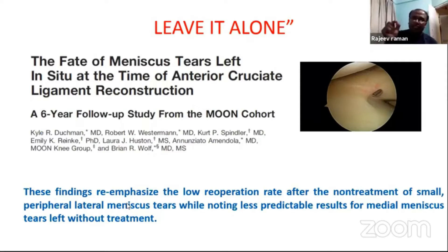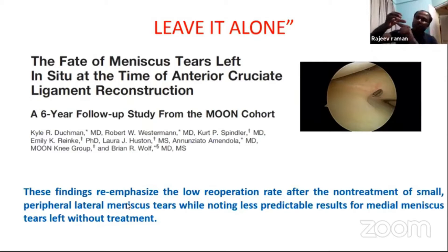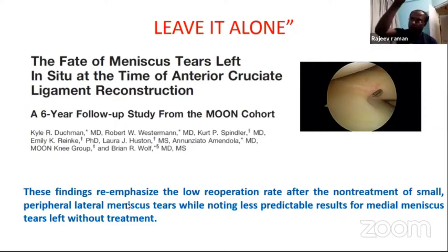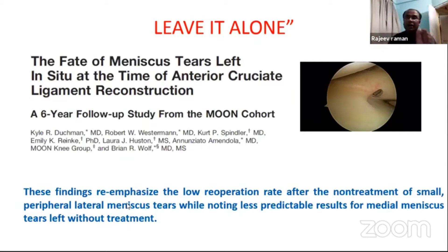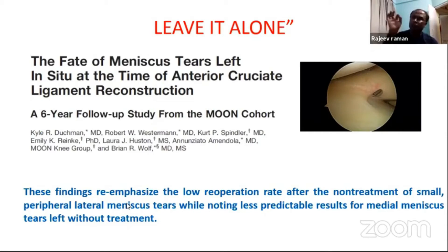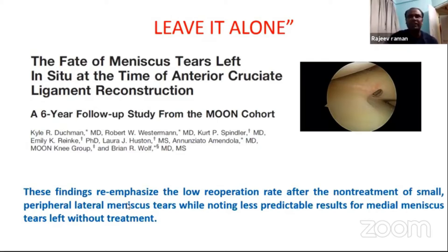If you have an ACL tear with a meniscus tear and there is a tear of the undersurface and superior surface of the meniscus that doesn't go all the way through — that is an incomplete horizontal tear — in such type of tear, just debride it, shave the undersurface and superior surface, leave the meniscus, don't waste your anchor. Such type of tear will heal properly once your ACL is reconstructed. This is a very important take-home message.